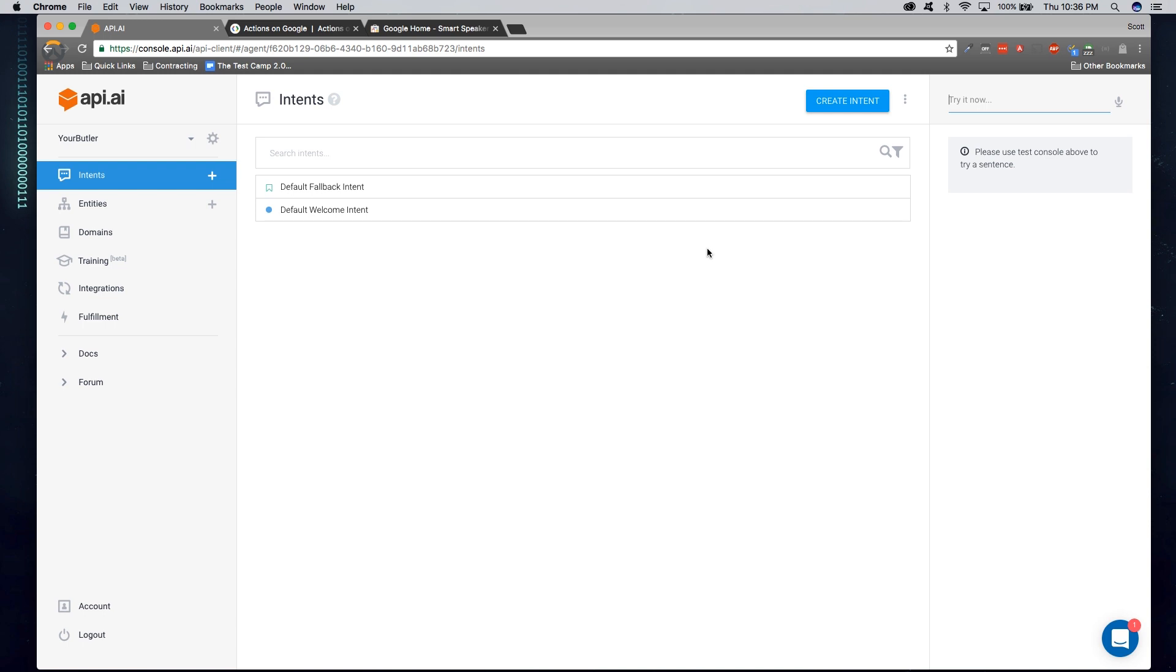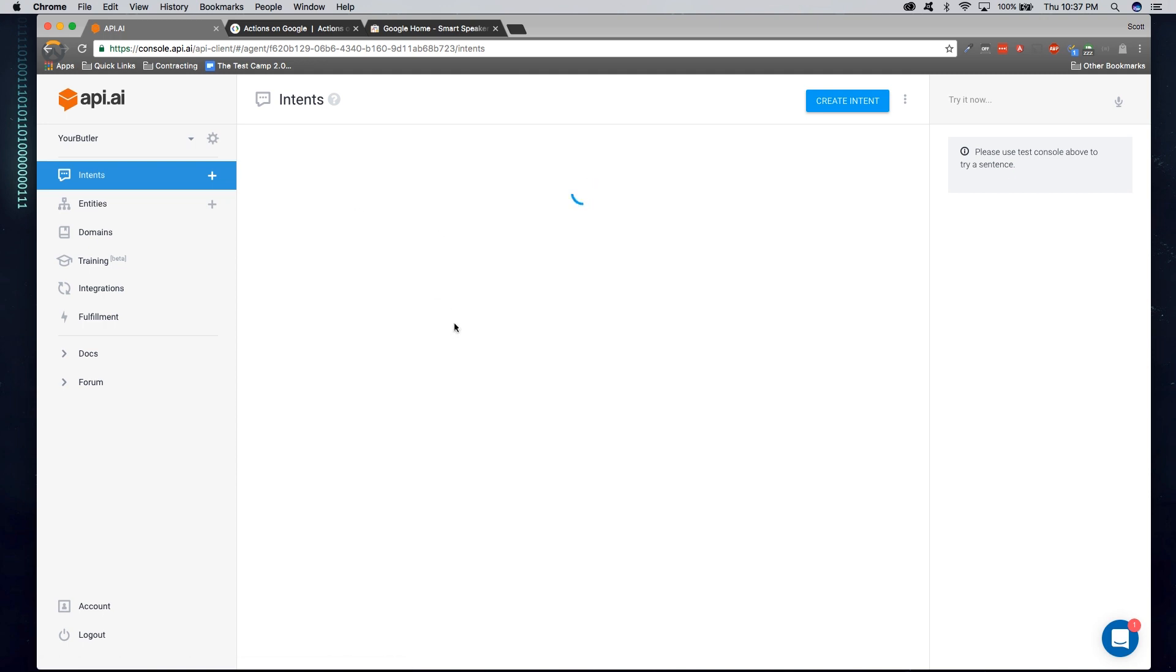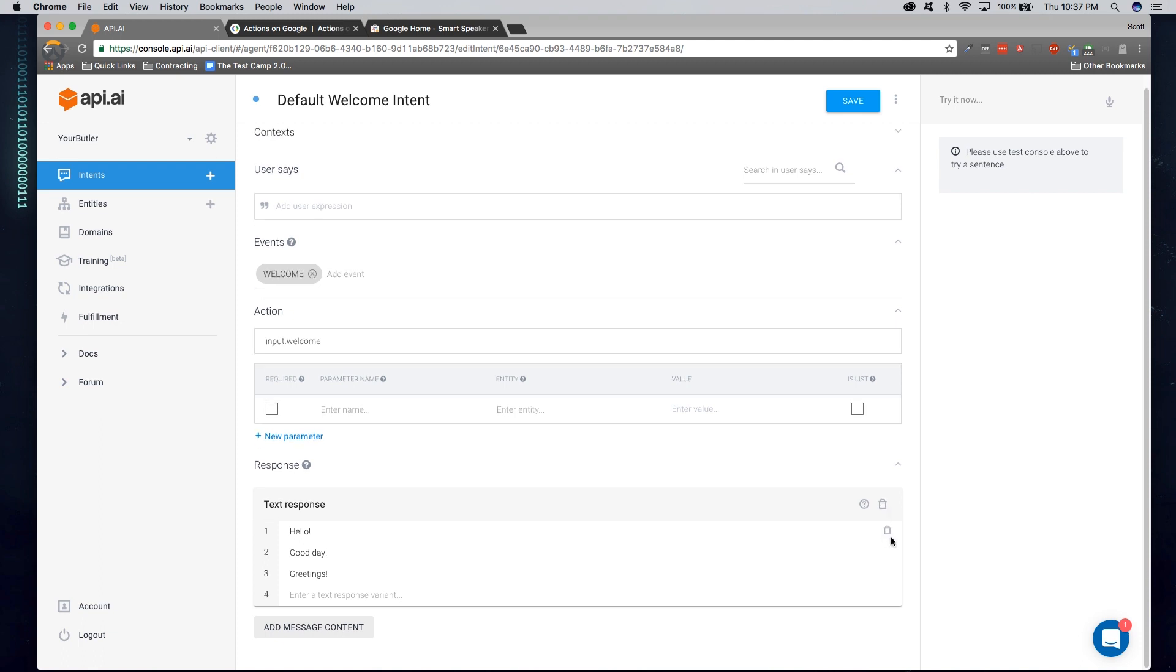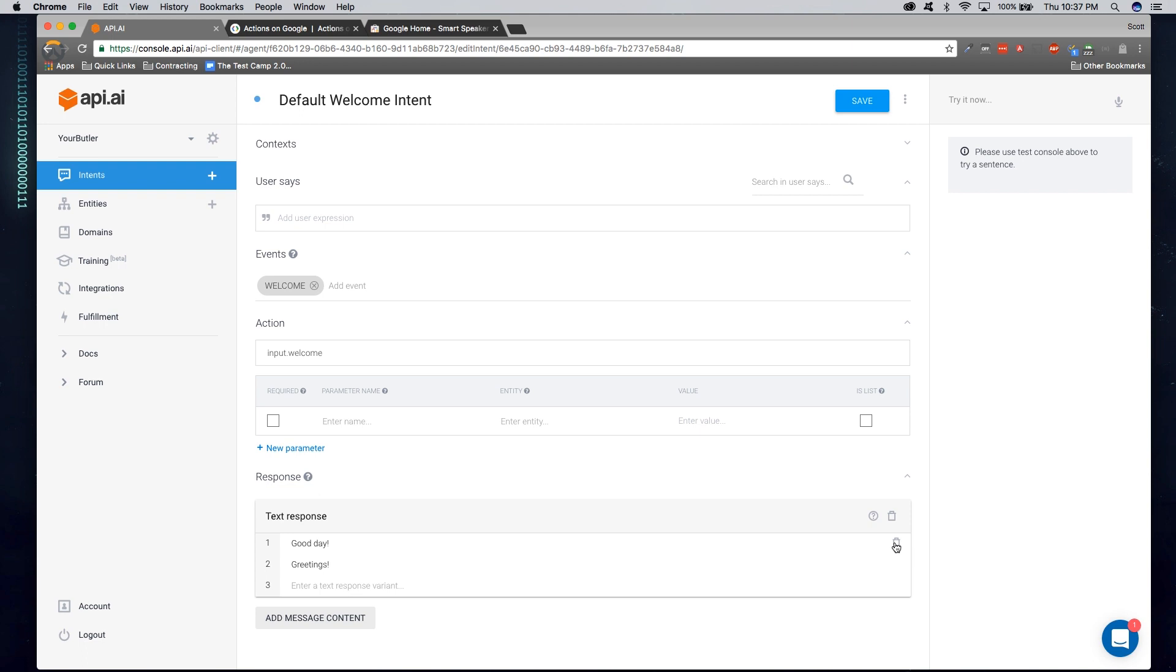So I can ask, hey, so-and-so, check the balance of my checking account. Well, an intent would be an action that a user is trying to invoke, such as check their balance. In this case, the default welcome intent is automatically triggered when someone welcomes or starts your application by prompting for your agent. I'm going to go ahead and get rid of some of these canned responses and add something a little bit more personal for my Butler application.